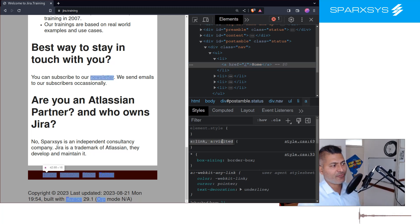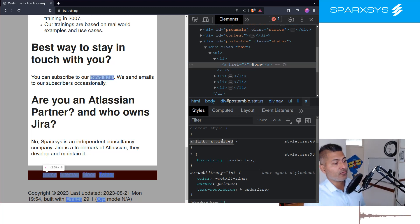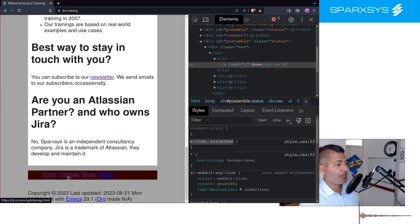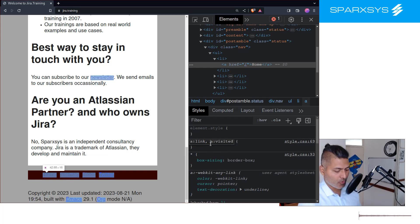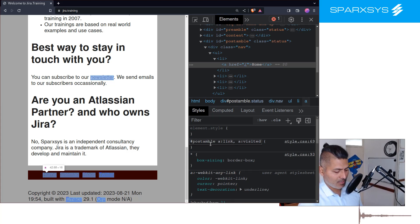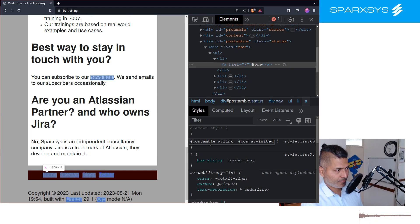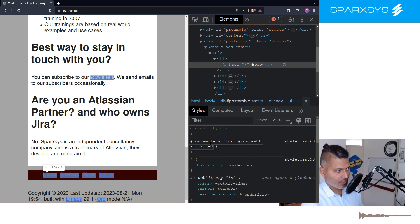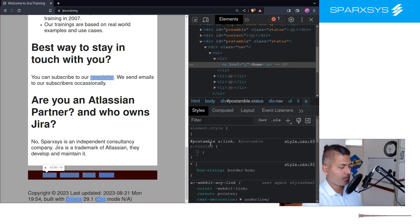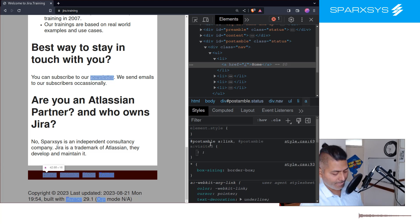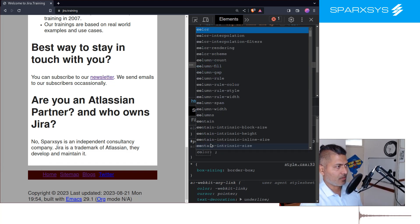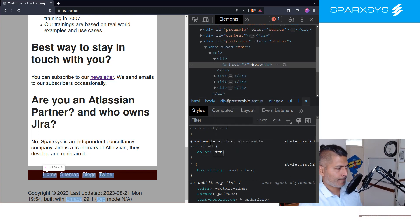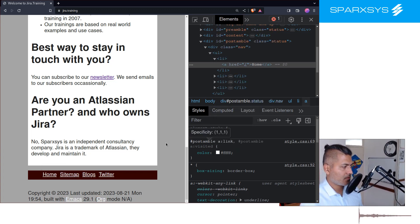So I'll do inspect again, and I can add here, oh there's already this a:link and a:visited. And by the way, you visit a link then it will appear in a different color. So what we can do, we can add here postamble for both the link and visited link, a:link and postamble. And we will add here, I want to add color white.